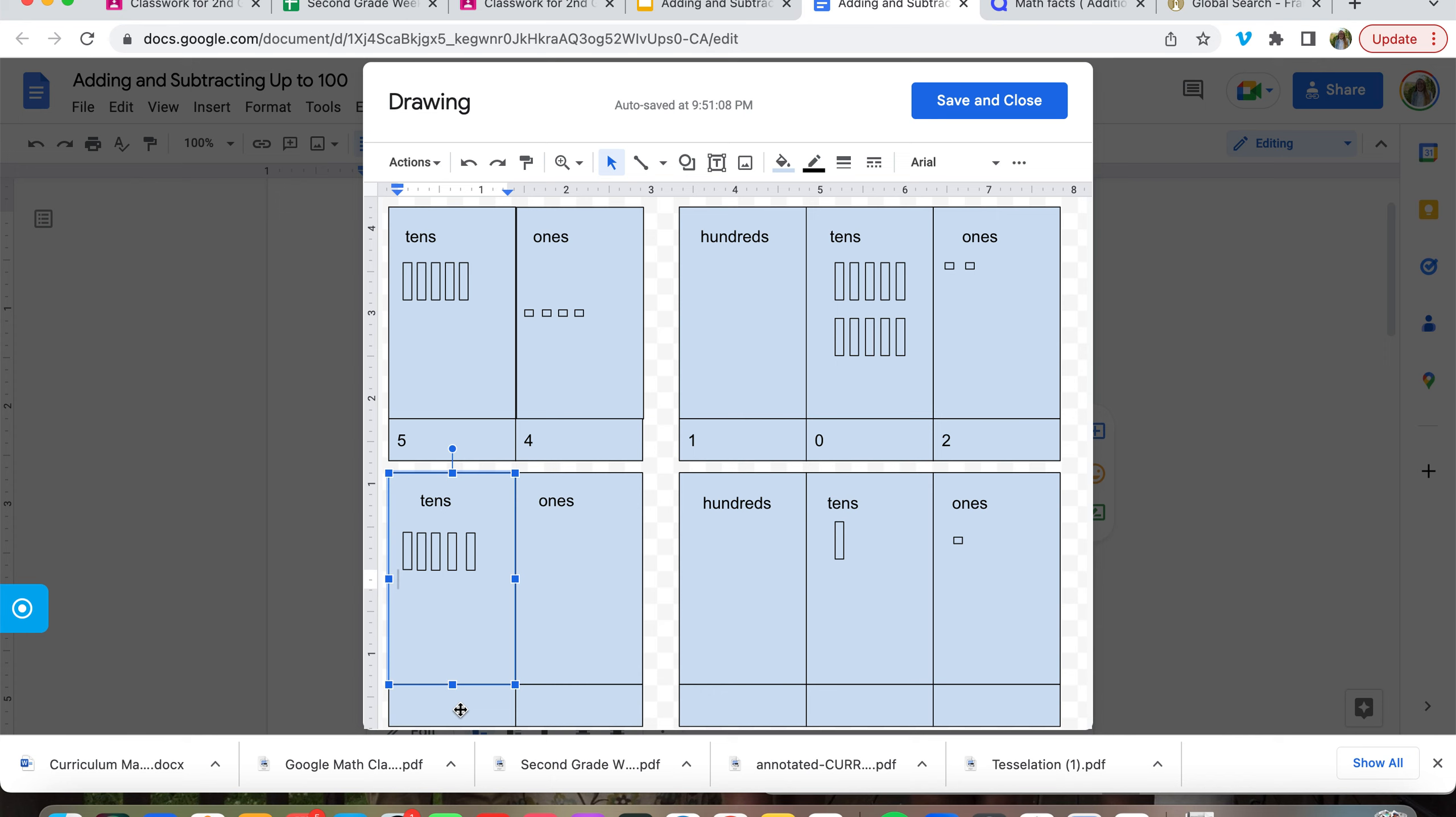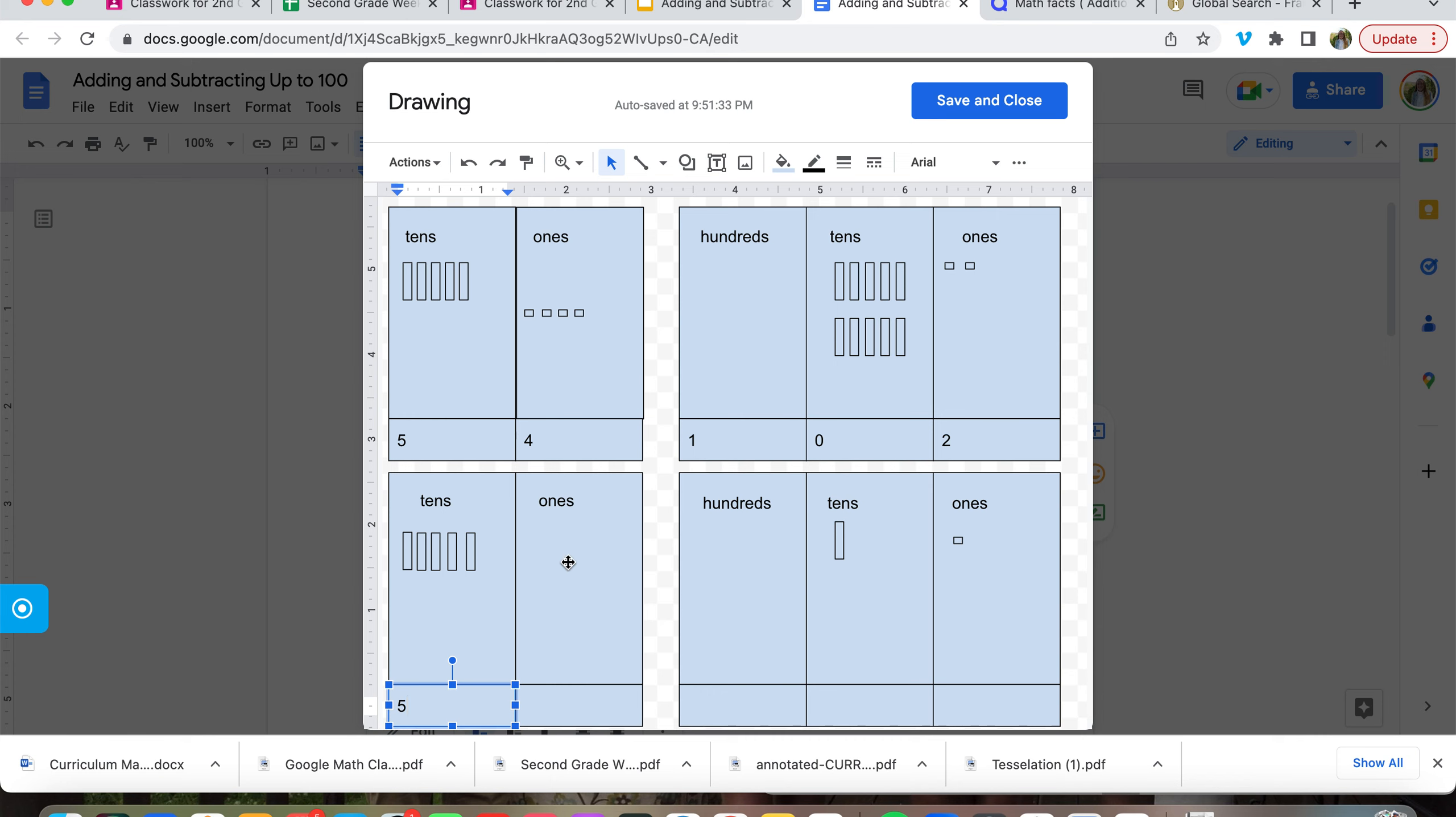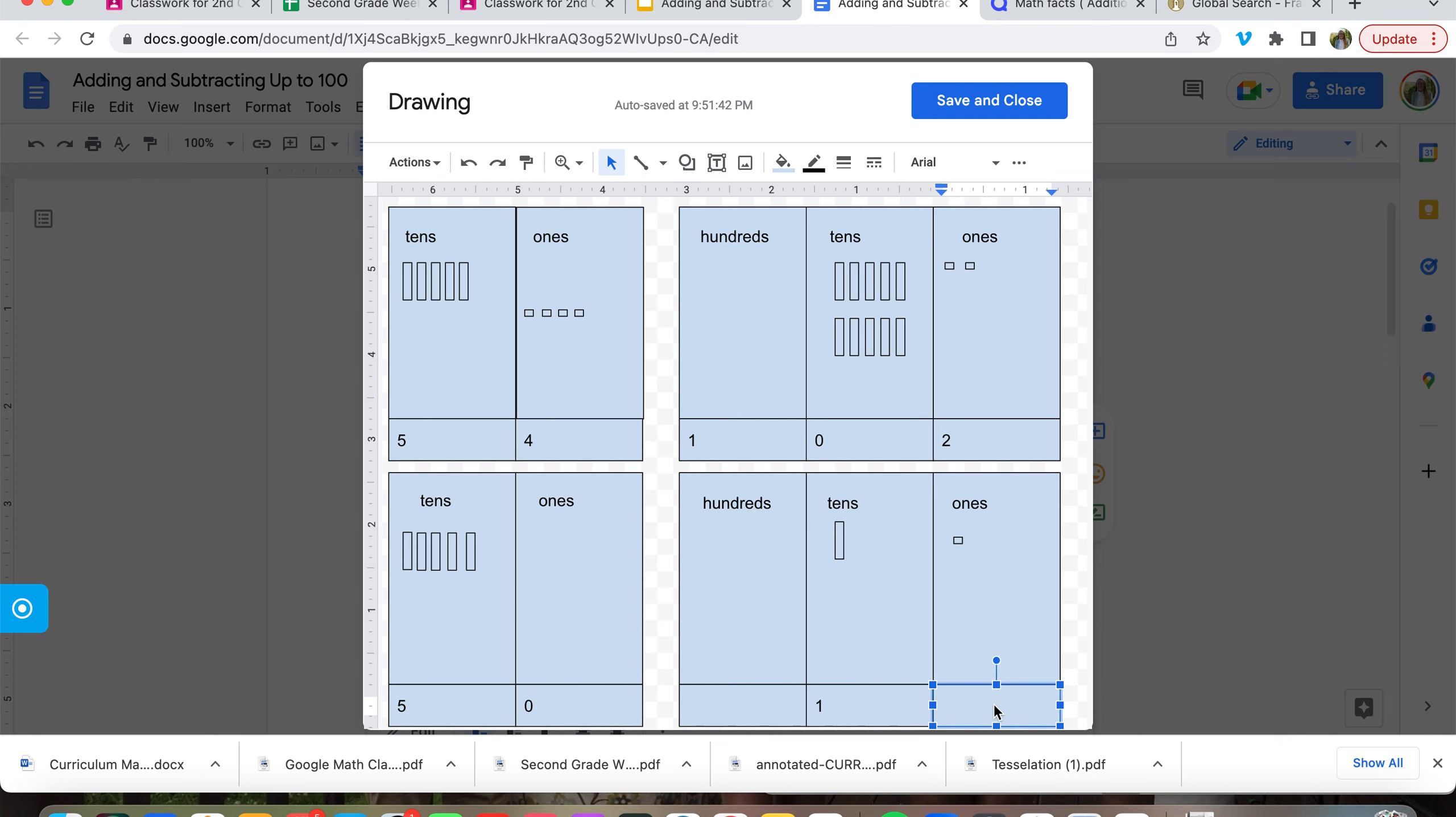Now, what if I have five tens and then zero ones? That would be 50. How many tens do we have here? Just one ten, and then one one here? That's eleven.